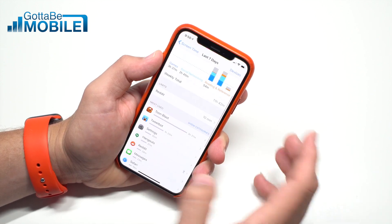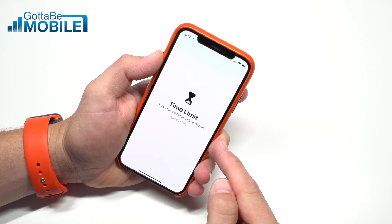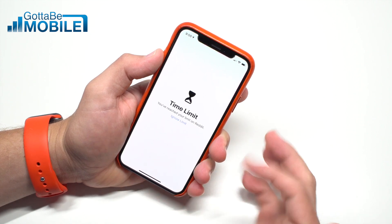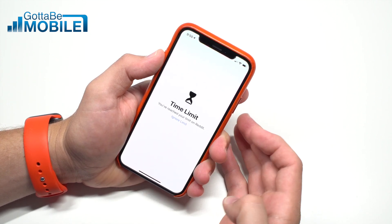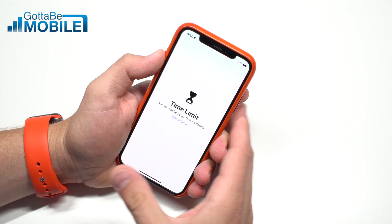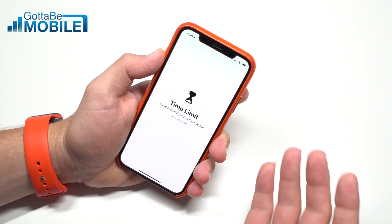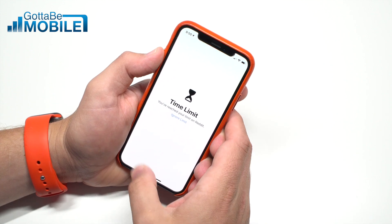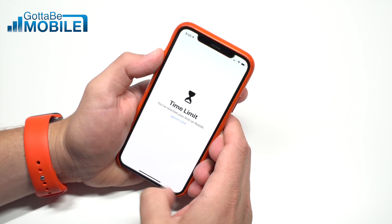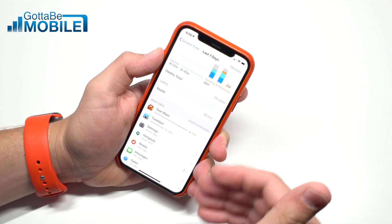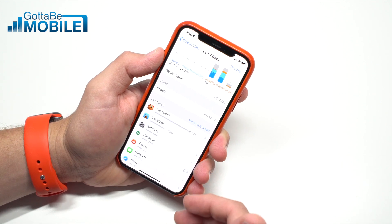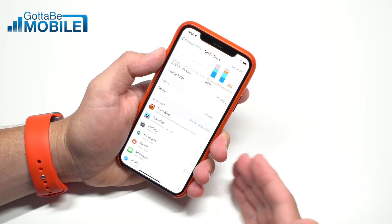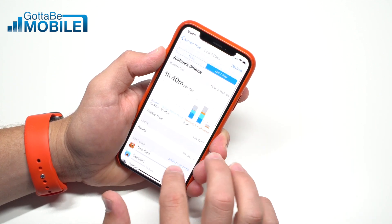When your kid hits that time limit, they'll see a screen like this. They can hit Ignore Limit, and because I don't have a passcode, I can go straight into that app. But if you have a passcode set, they're going to bump into that and you'll have to either give them more time or they know that time's up. That's one of the benefits of this setup — you're not always policing their app usage and being the bad guy saying time's up. You can use this for any app on the phone; it's great for games like Fortnite or anything you need to limit.